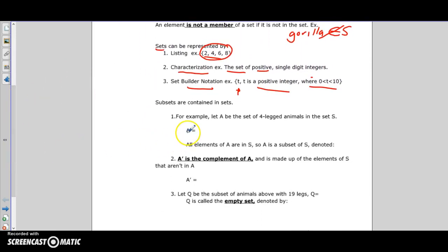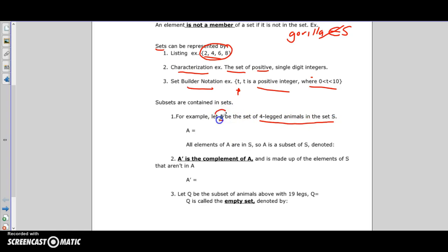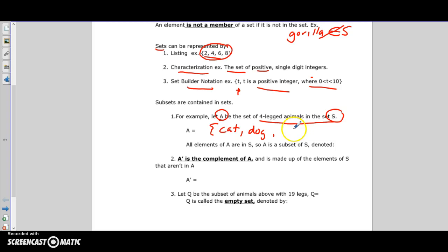Subsets are part of sets. For example, I'll define set A as the four-legged animals in set S. So A will be a subset of S. Going through our list: cat is four-legged, dog is four-legged, cheetah is four-legged, and gazelle is four-legged. So A = {cat, dog, cheetah, gazelle}.